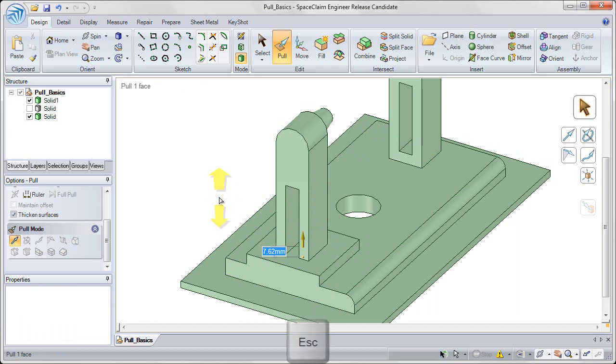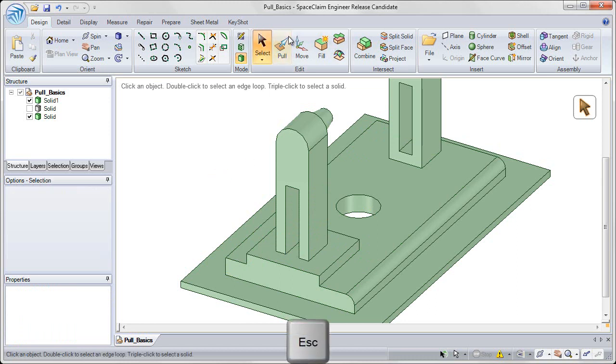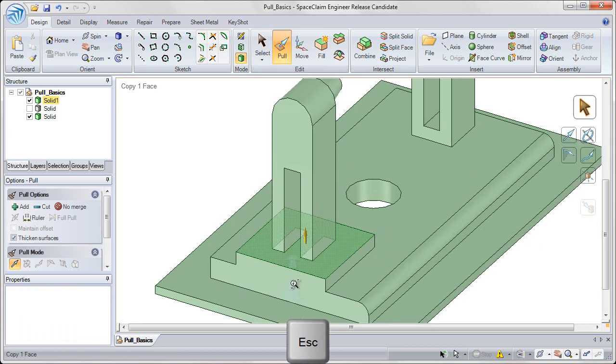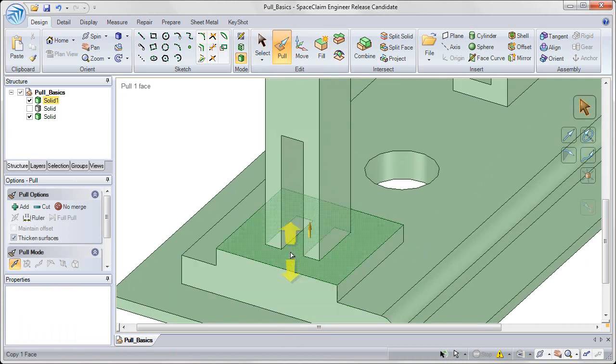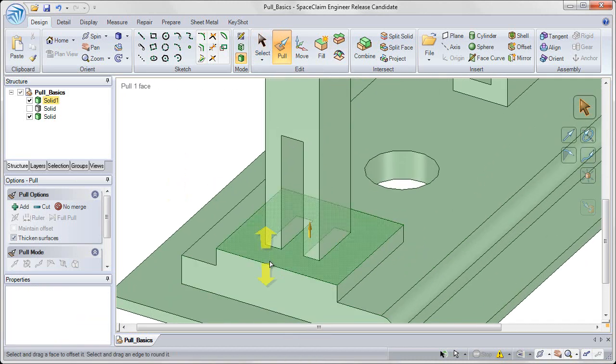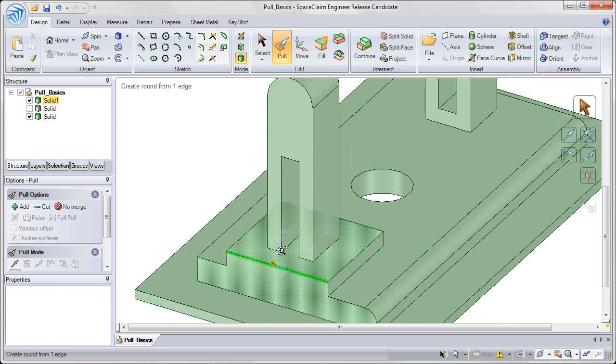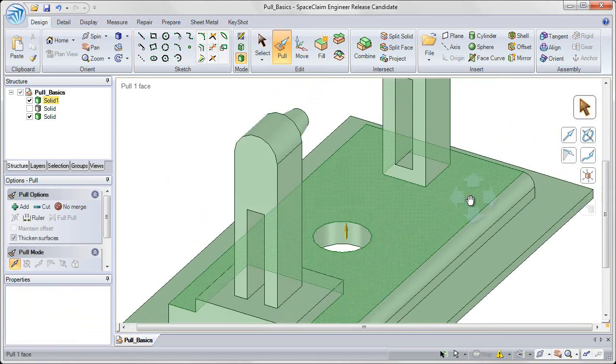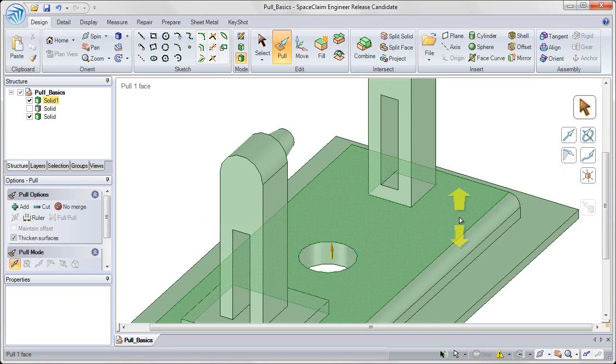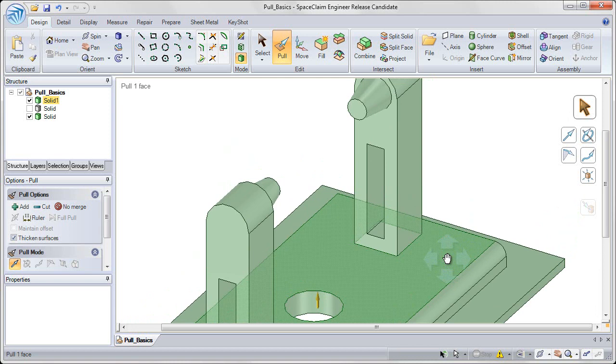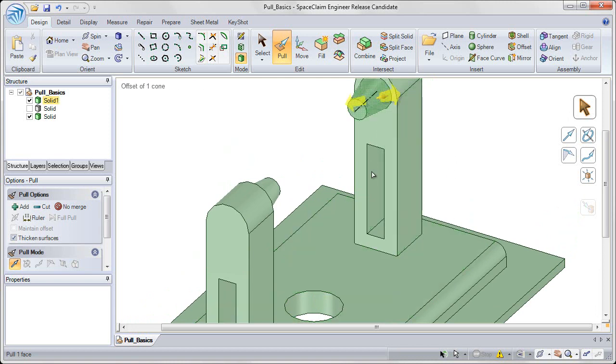And you notice that it pulls it directly in line. And the final option with edge manipulation in the pull tool is the pivot tool.